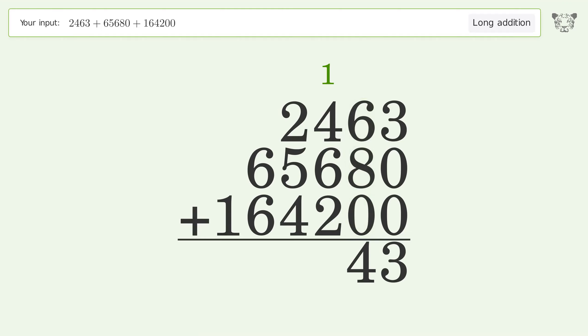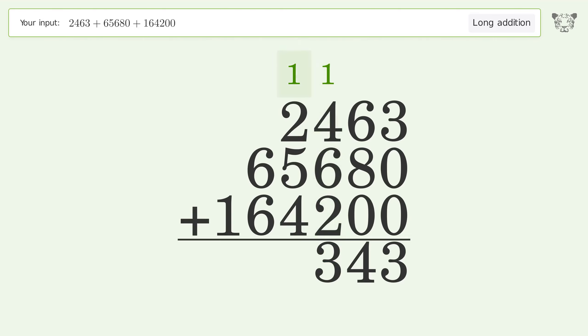1 plus 4 plus 6 plus 2 equals 13. Carry 1 to the thousands place. 1 plus 2 plus 5...